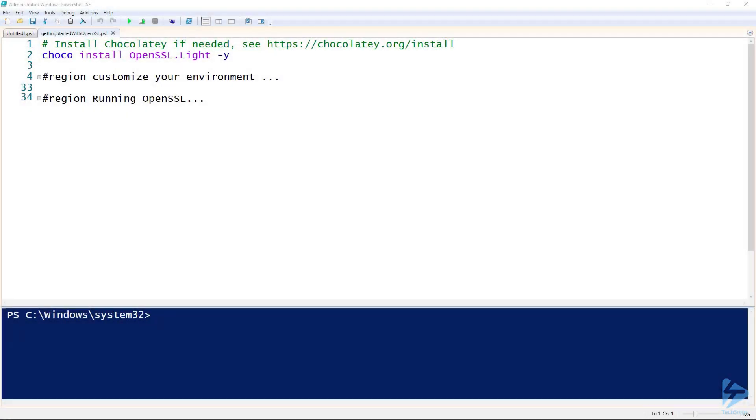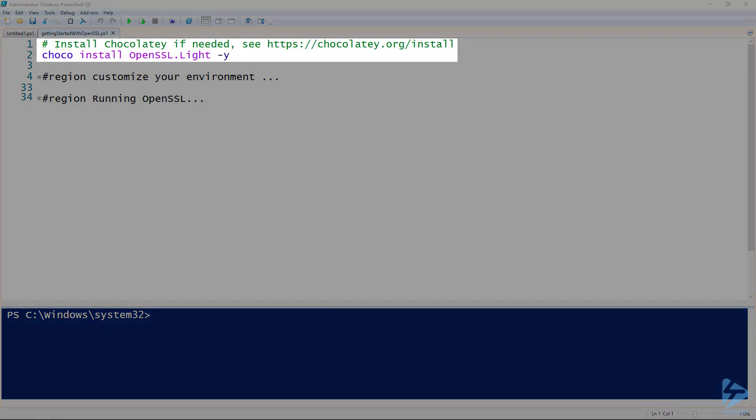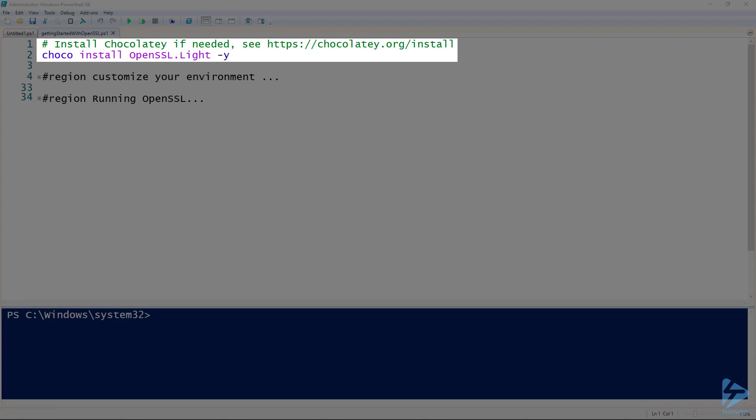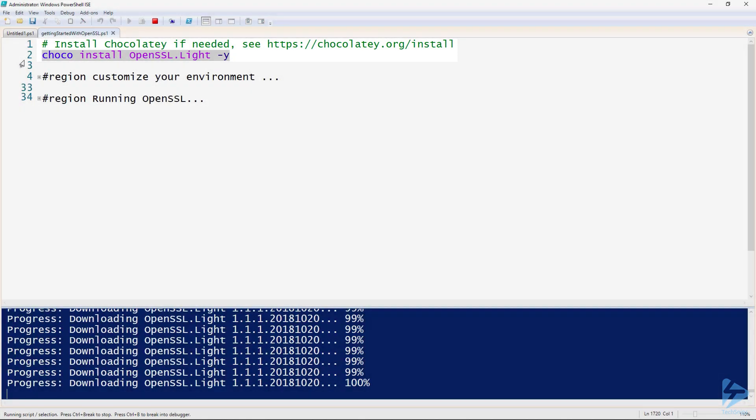OpenSSL is my favorite tool for interacting with SSL certificates, and with a few quick tips and tricks we'll have it running in no time in your PowerShell terminal. Let's get started by installing the OpenSSL Lite package with Choco install.